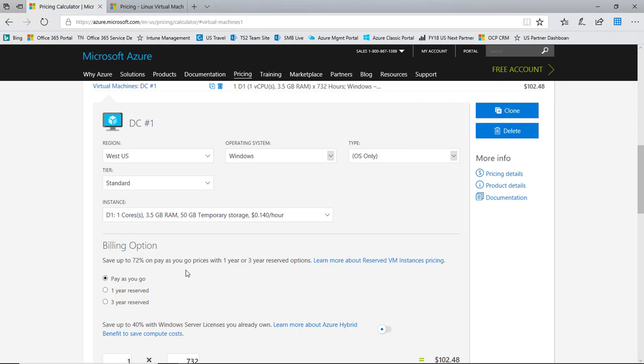I can also choose billing options. You see here I can look at regular pay as you go pricing is what we're looking at here. But I can also look at reserved instance pricing, one year and three year reserved instance pricing. Microsoft announced reserved VM instance pricing not too long ago. We can look at that pricing. Not yet available in CSP as many of you probably know but is coming very shortly.